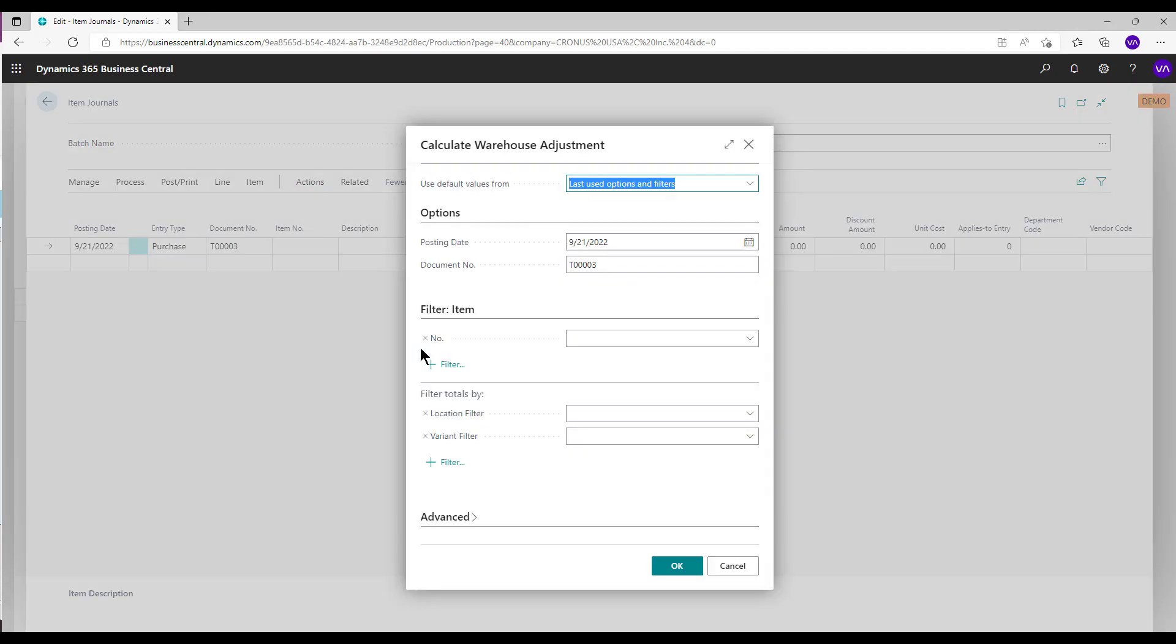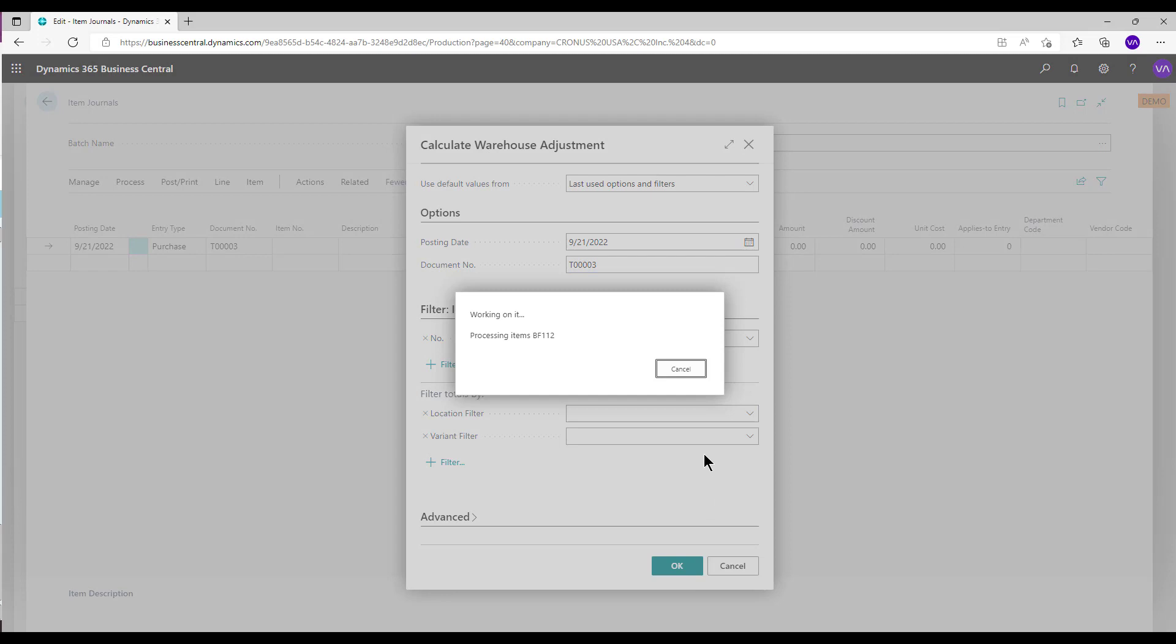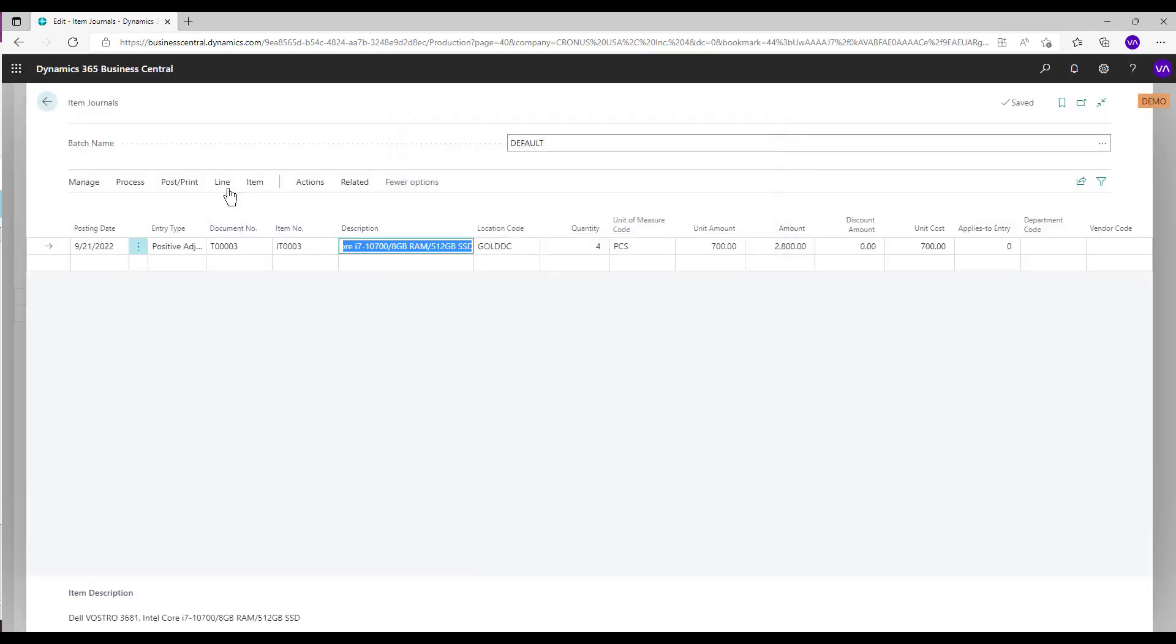Select Posting Date. Select Post Action.